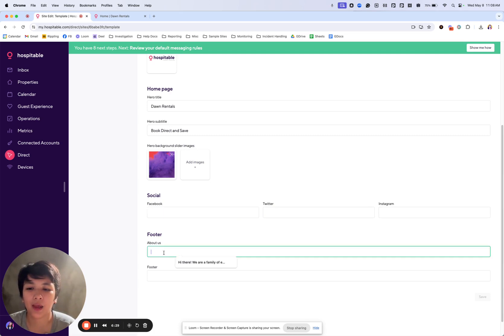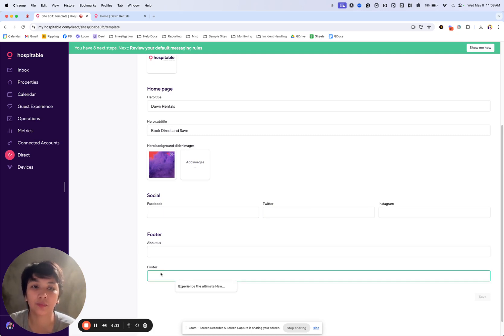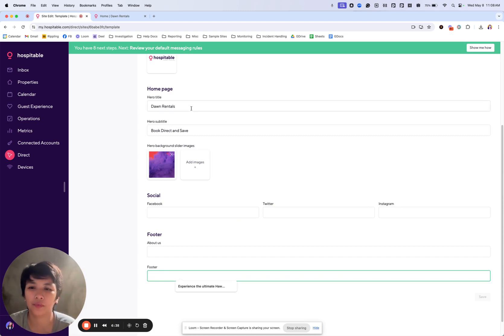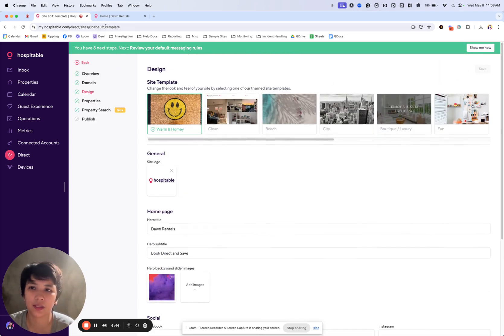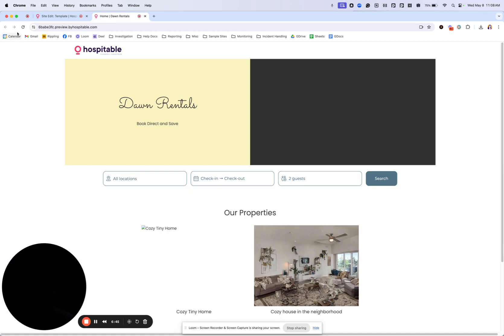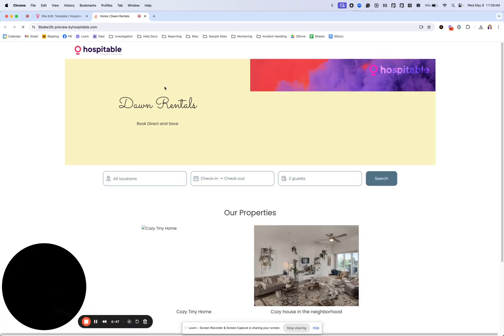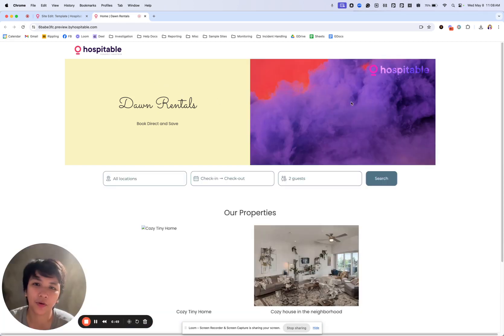And then you can input an about us section or footer section up to you. You can keep it blank or you can add one of your own. But for this one, I'll just try and save, which is already saved, as you can see there. Refresh it. And there goes my photo.